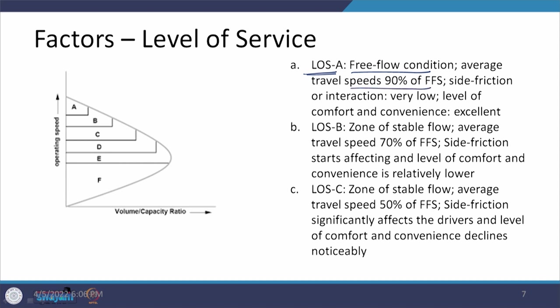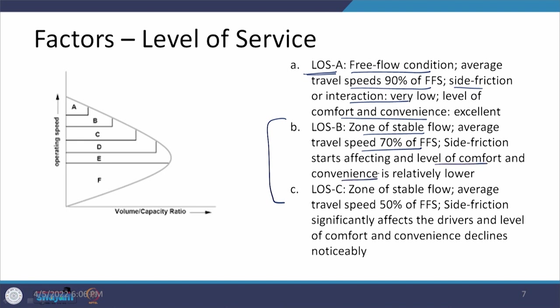To provide LOS A, the size of the facility would be very large, which is why we talk about providing LOS B or C under operational conditions. LOS B is defined as the zone of stable flow with 70 percent of the free flow speed. Side frictions start playing a role, causing relatively lower comfort and convenience.